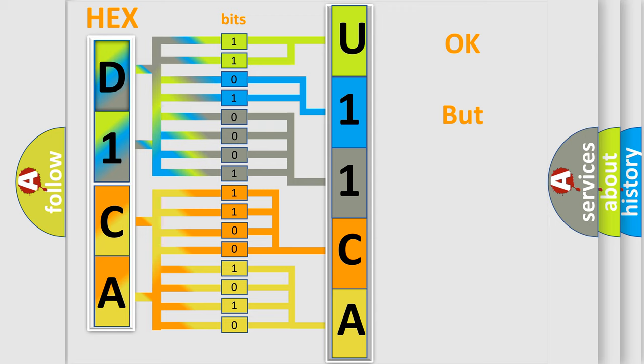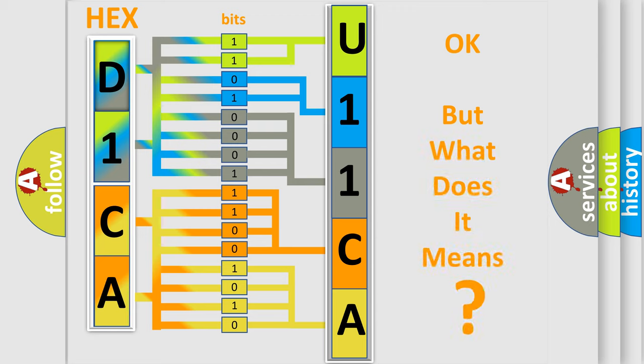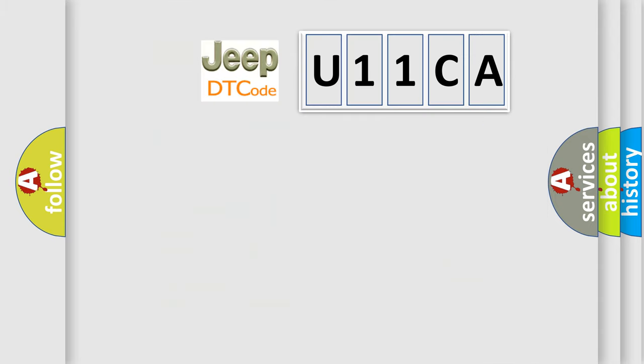The number itself does not make sense to us if we cannot assign information about what it actually expresses. So, what does the Diagnostic Trouble Code U11CA interpret specifically for Jeep car manufacturers?